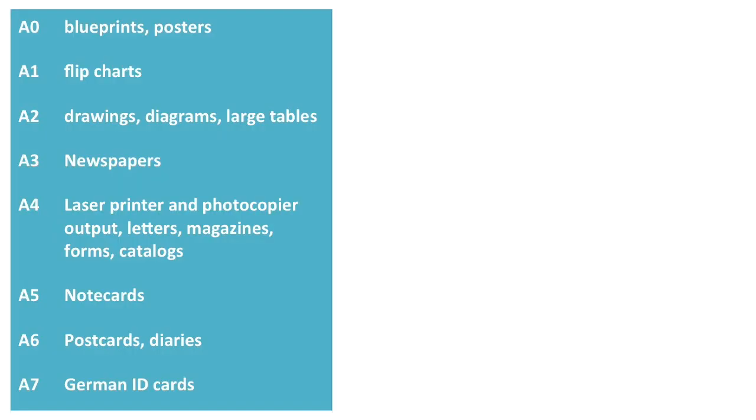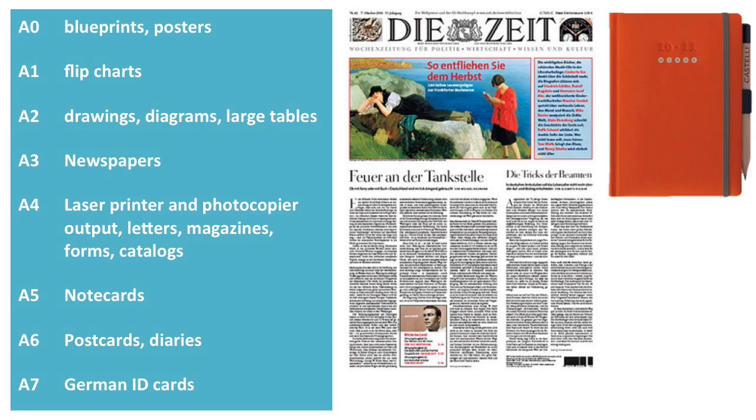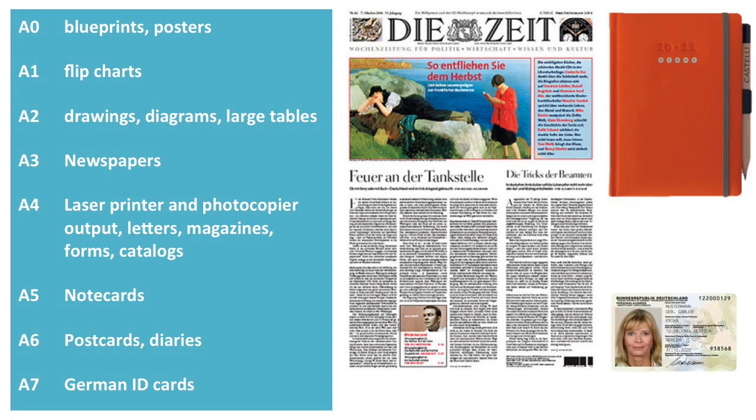Common uses of A series sizes are listed in this table. This includes large newspapers to small diaries and even smaller ID cards.